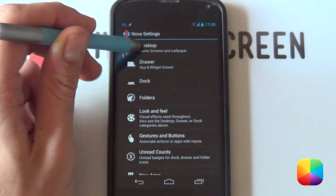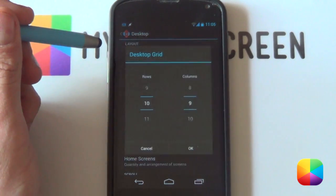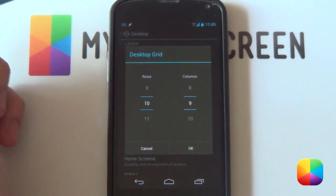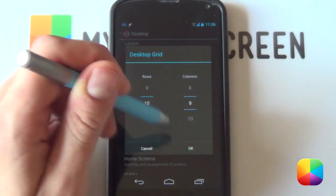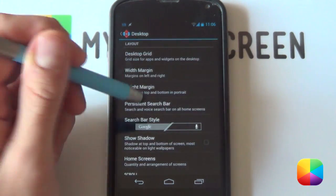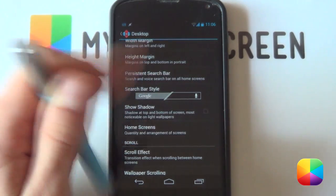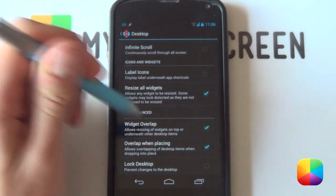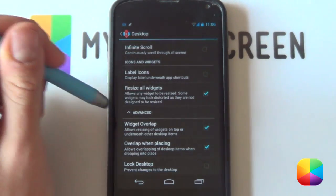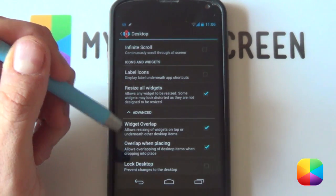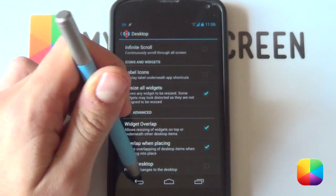From here, go into Nova Settings, then into your desktop and then into your desktop grid. A 10 by 9 grid seemed to work out pretty well for my Nexus 4. If you're using a Samsung it'll be pretty similar, but if not, try changing it a bit and see what you get. Your margins you want to be none, your shadows off, home screens just one. Moving down, disable label icons, and for widgets overlapping, start without it — if it doesn't work, you'll need to enable it.